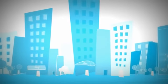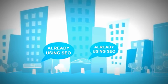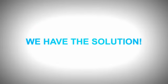In today's highly competitive market, you need SEO services, and we have the solution.